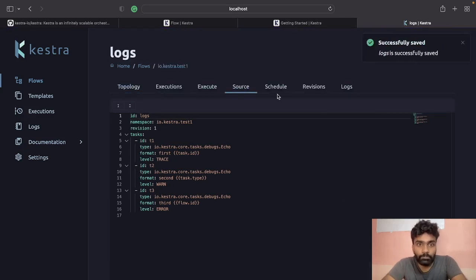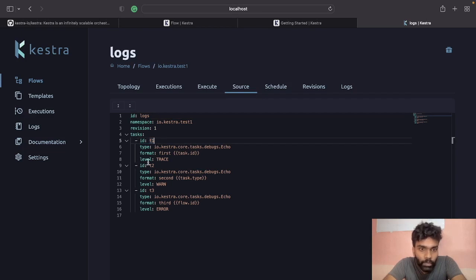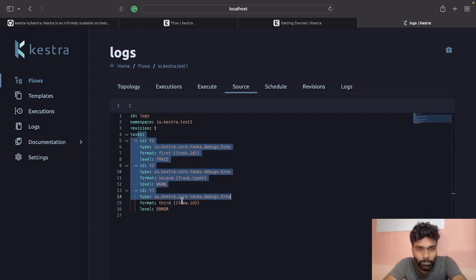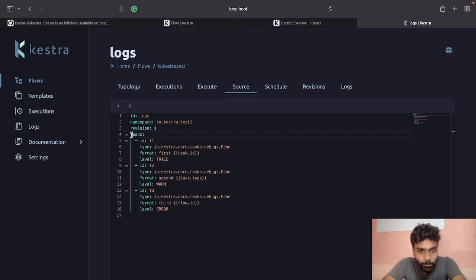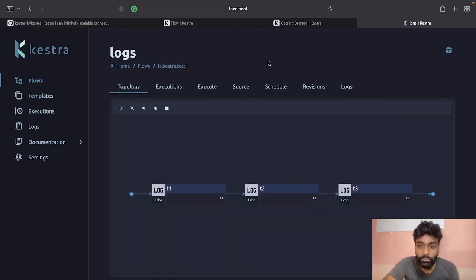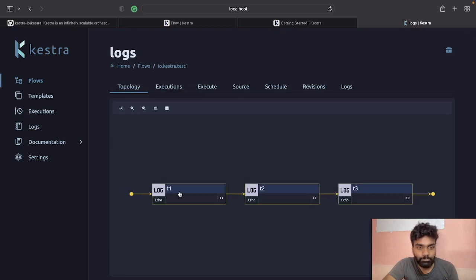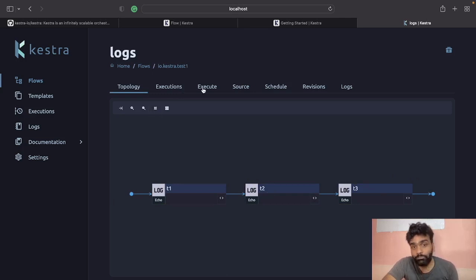Let's look at this UI. Here you can see the Flows section — this is where we define workflows, which are just a collection of tasks. I've already created a flow called 'io.kestra.test'. If you're new, you can create a new flow. I'm copying the YAML file from the documentation to define the flow. You give it a namespace name like 'test-one' and save it.